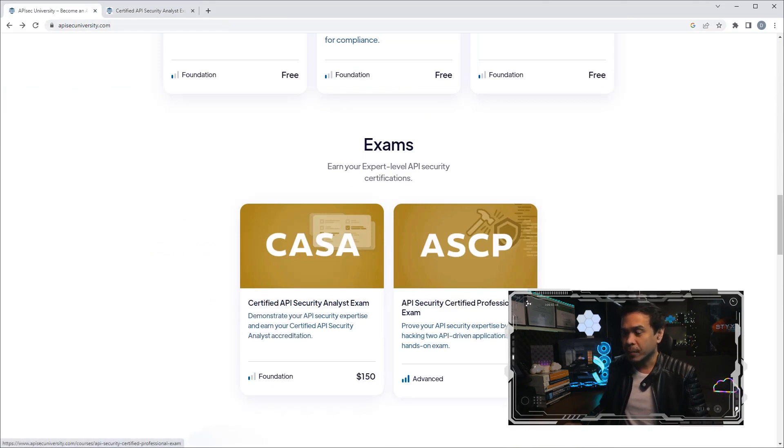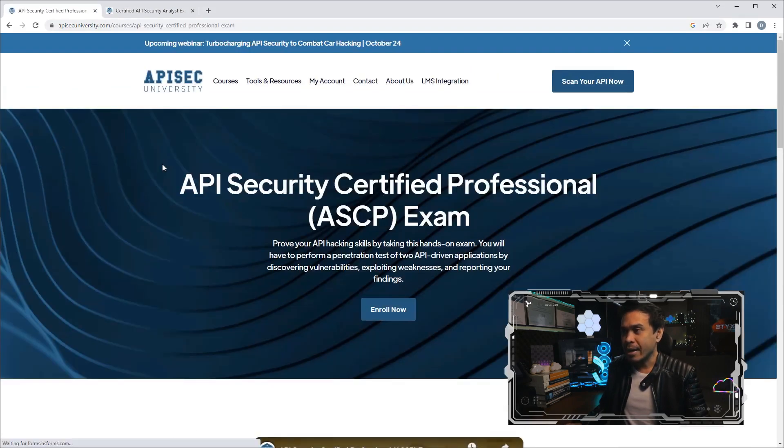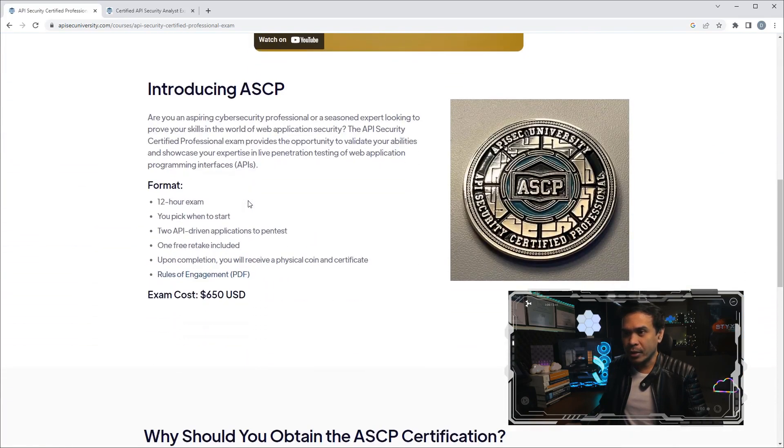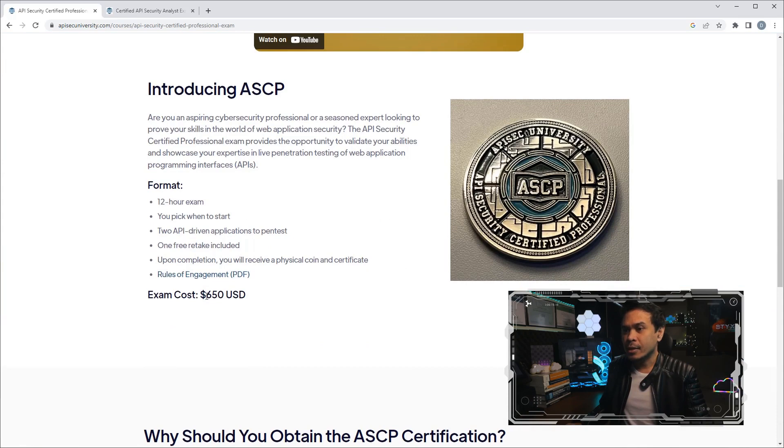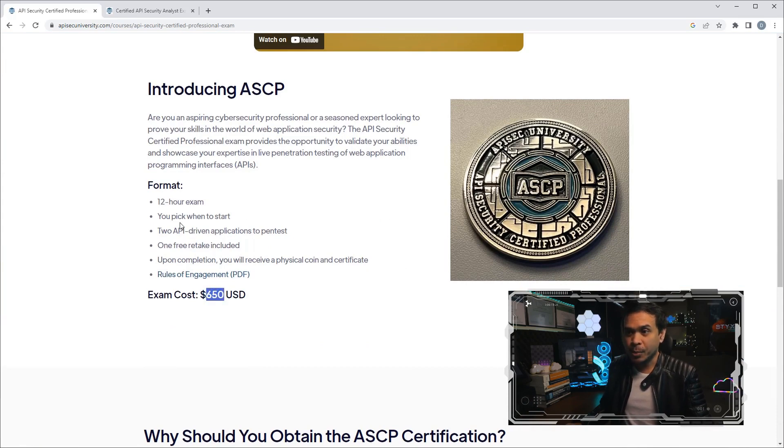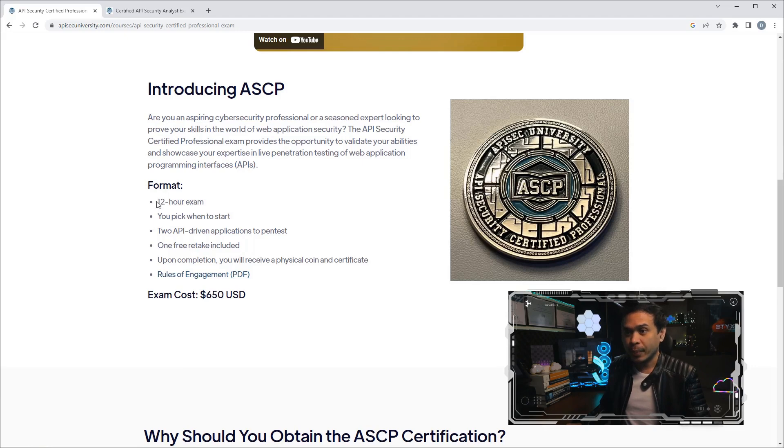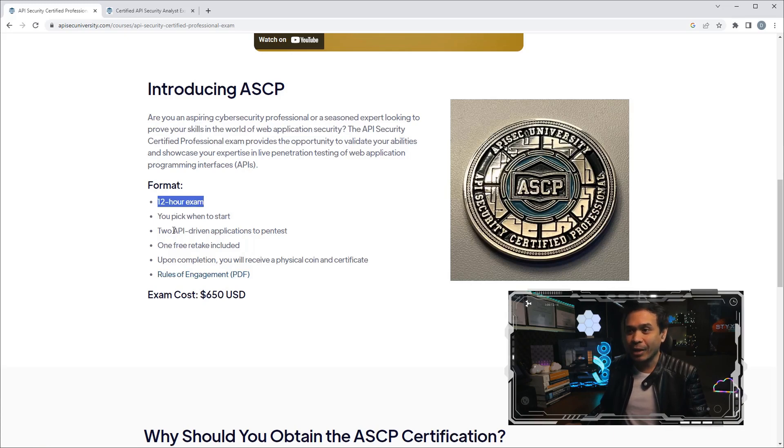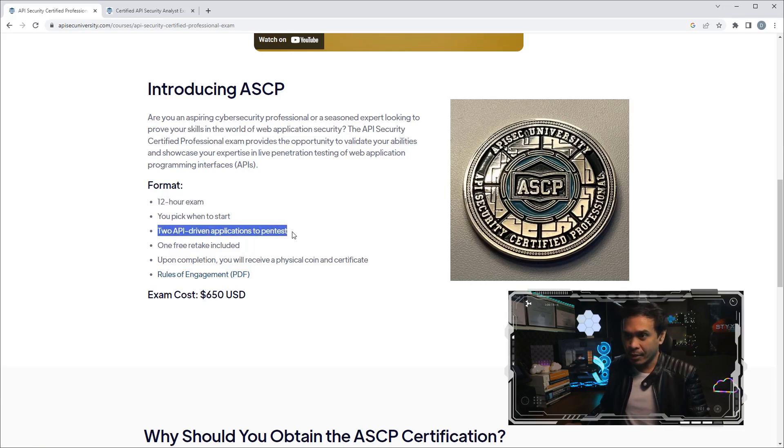The reason why it is cheap is because it's a multiple-choice question. Students must answer 80% or more to pass the exam. So this is just a multiple-choice question, $150 US dollars. Let's look at the ASCP.